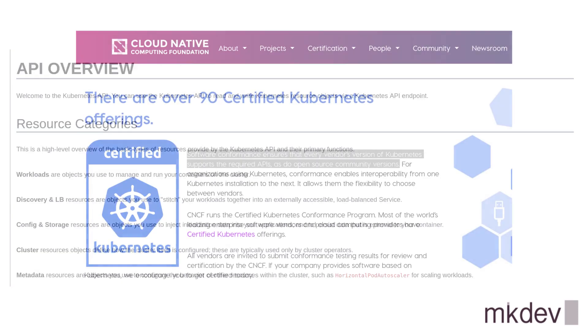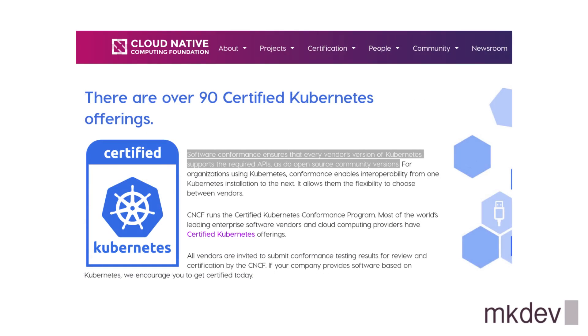One answer to this question is given by Cloud Native Computing Foundation, the organization that, among many other things, runs certified Kubernetes conformance program.